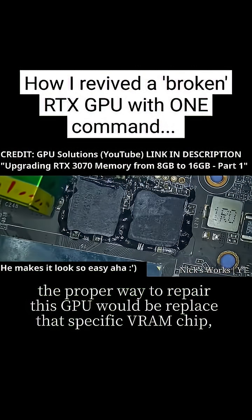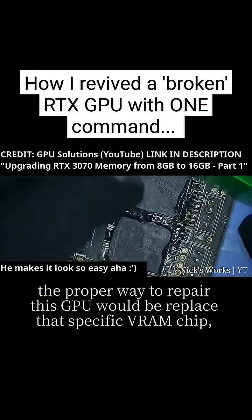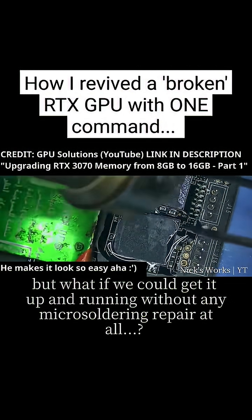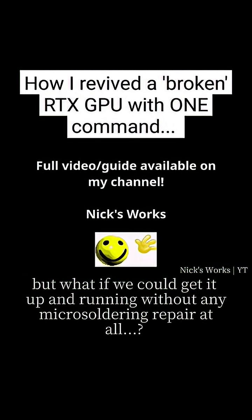The proper way to repair this GPU would be to replace that specific VRAM chip, but what if we could get it up and running without any micro-soldering repair at all?